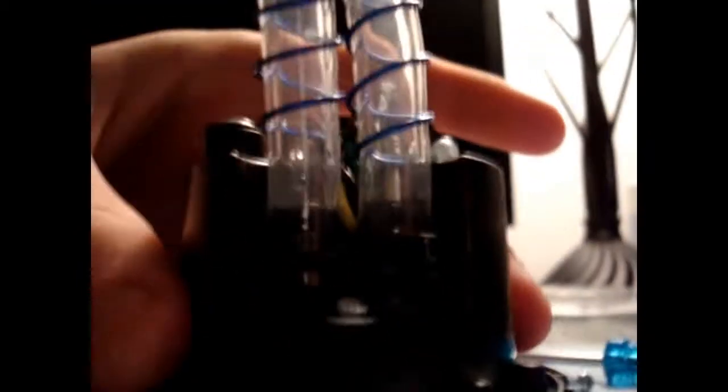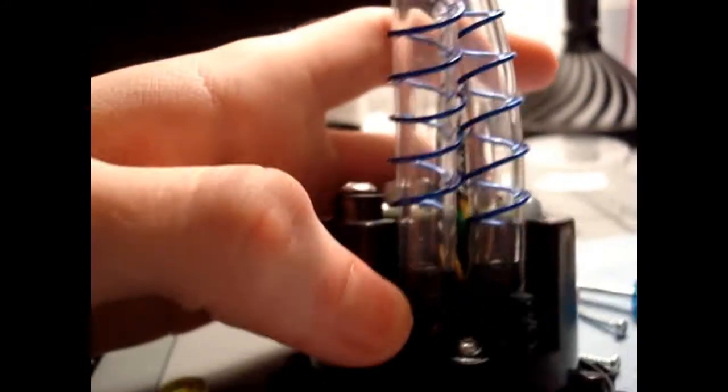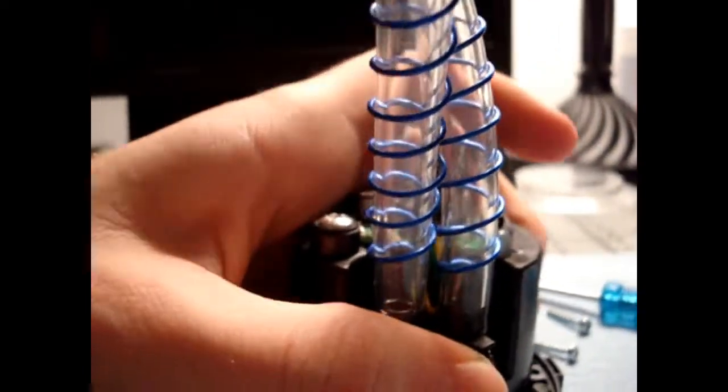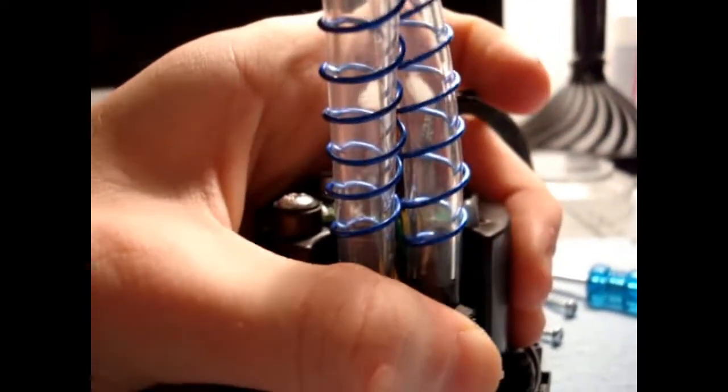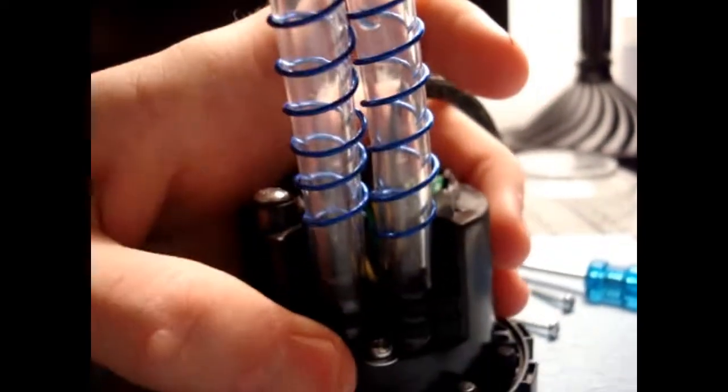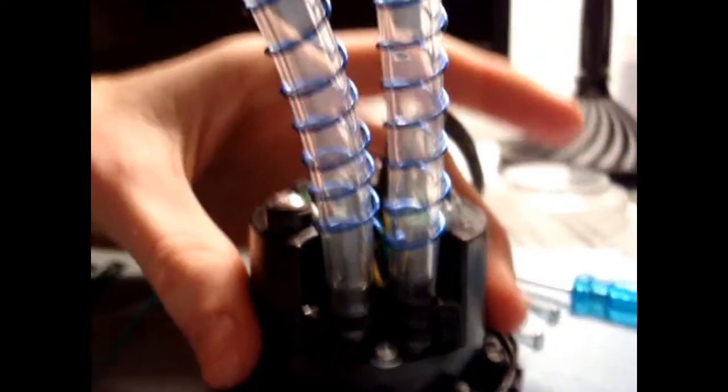And, before you put everything back in, I forgot to say this, put the zip ties on as well. That's going to want, you should do this with any sort of tubing or barb.